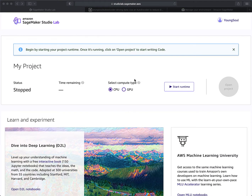Hello everyone, and thank you for joining me. In this video I'm going to look at how to use the new SageMaker Studio Lab and use a GitHub repo as our starting project.